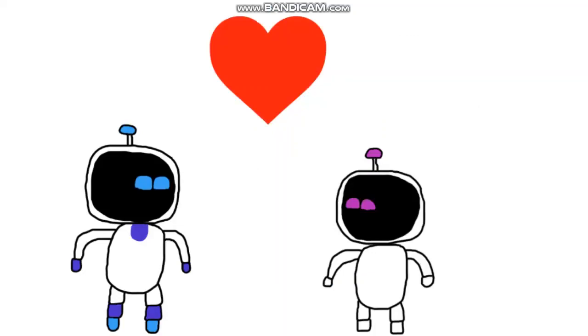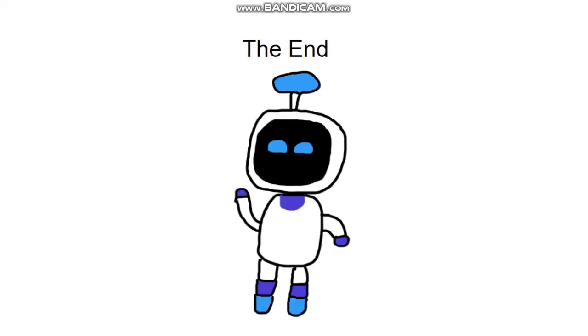Happy Valentine's Day, everyone. Well, that's all, folks.